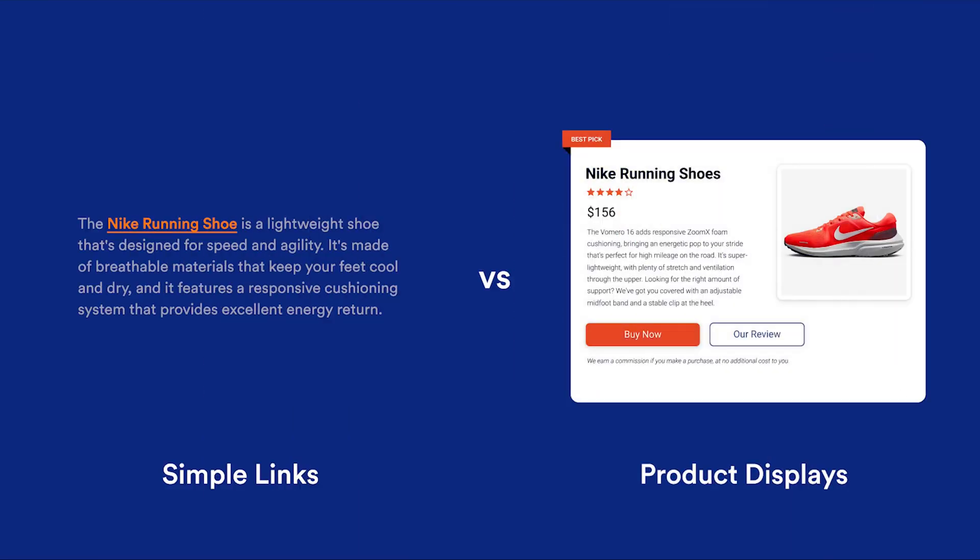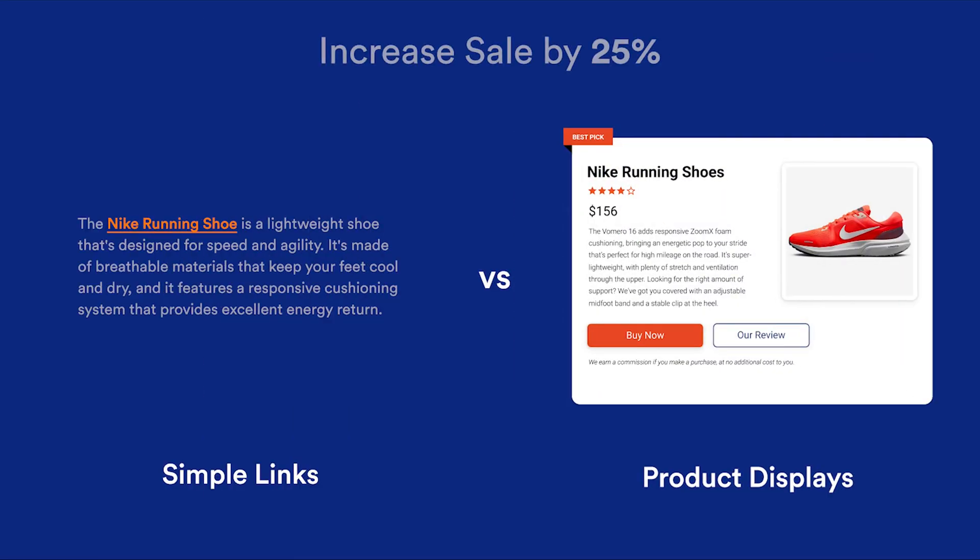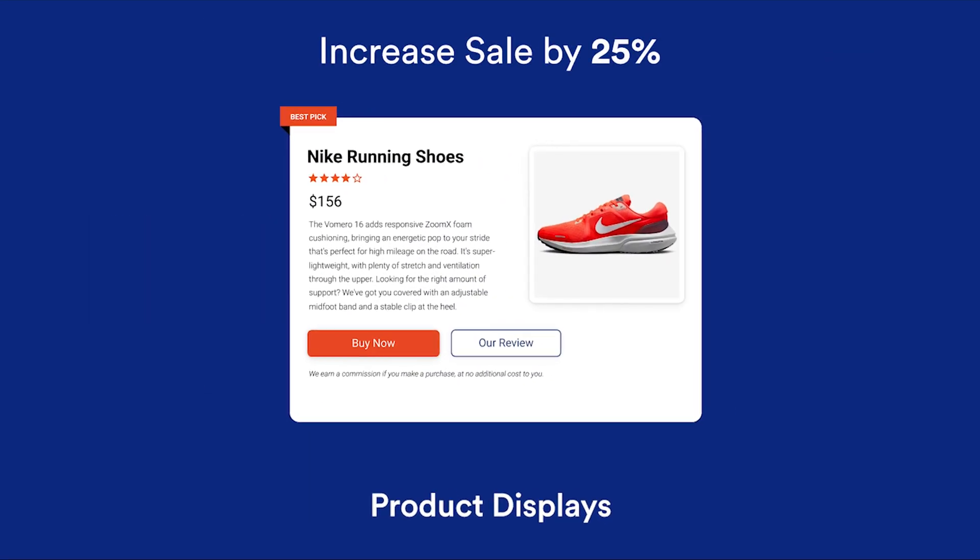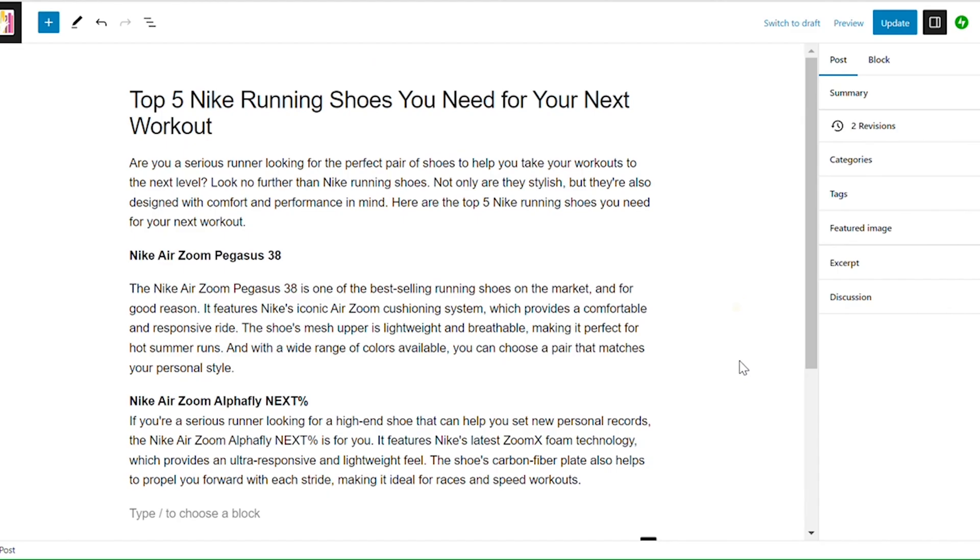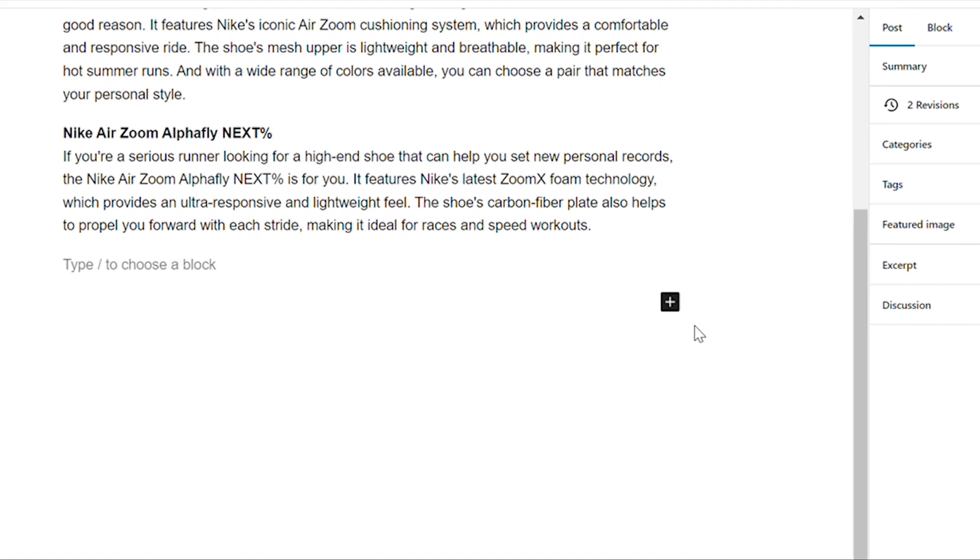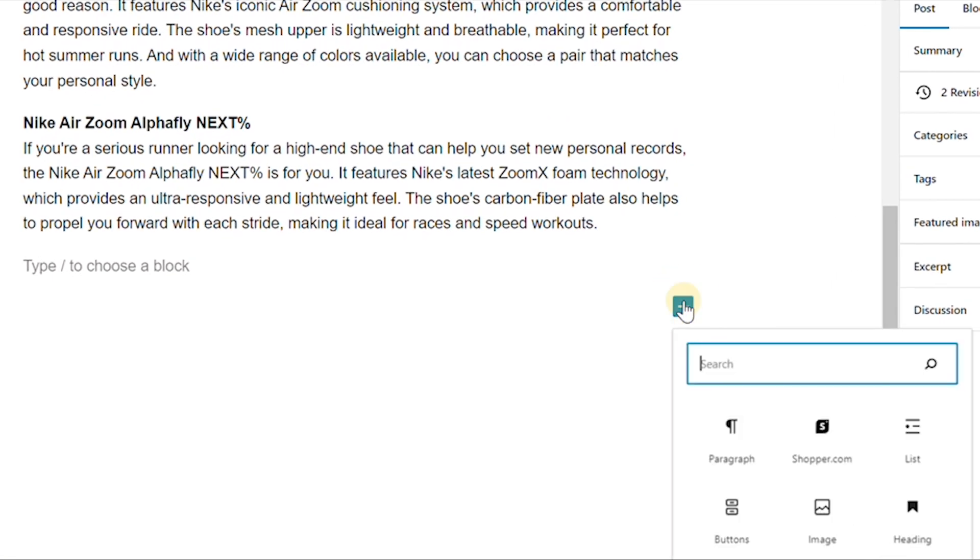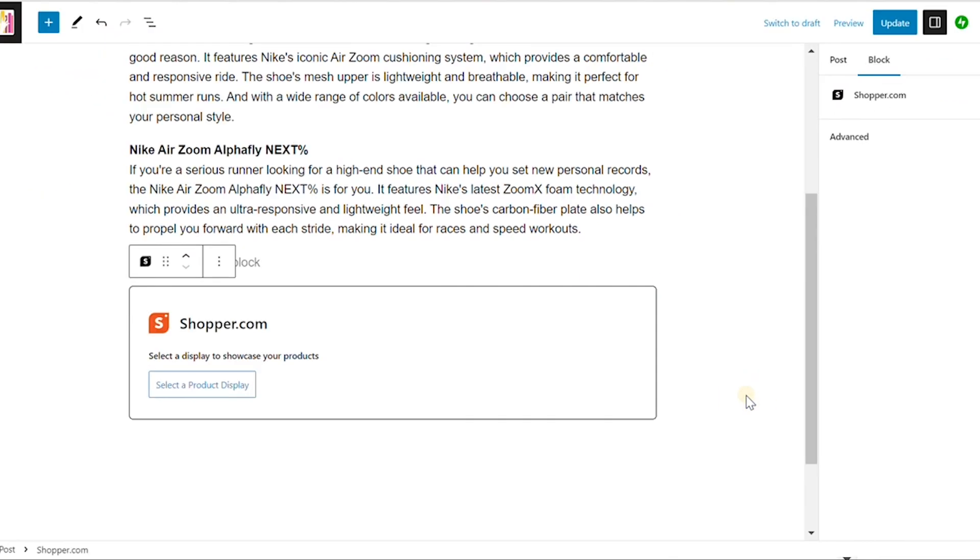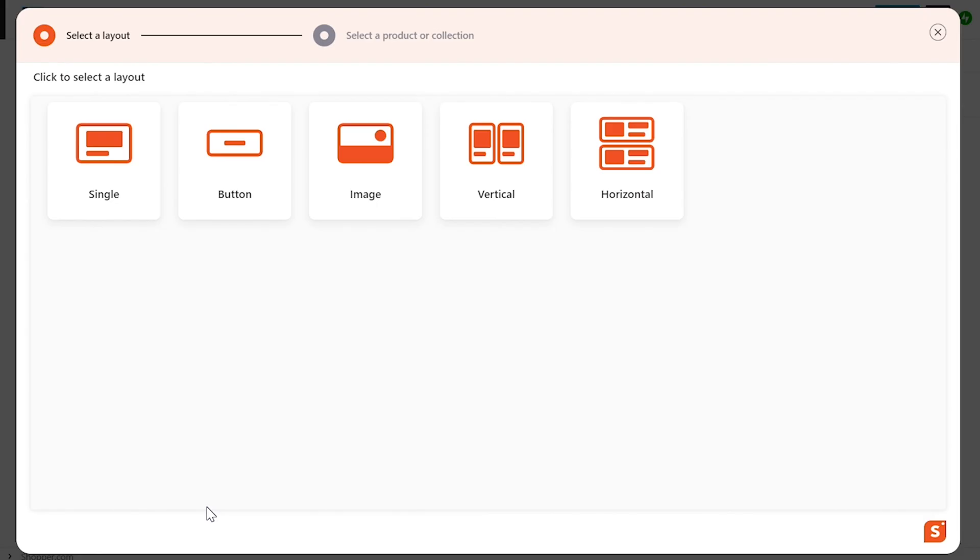With the shopper plugin, you can create stunning product displays that have been proven to generate 25% more sales compared to regular links. To create a product display, go to the post or page where you want it to appear. Click the plus button and choose the display type you prefer.